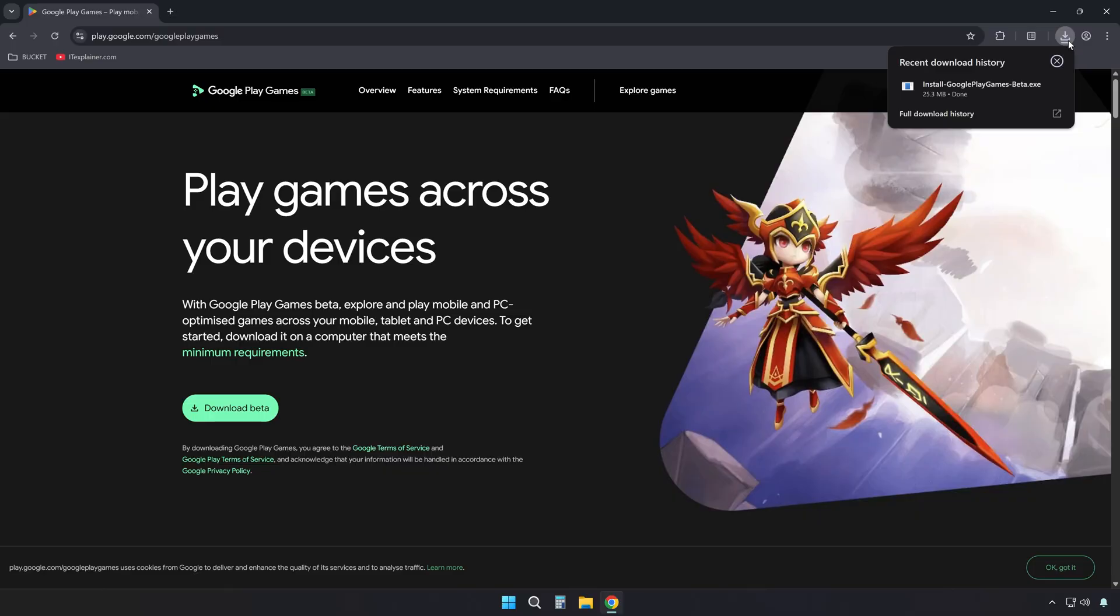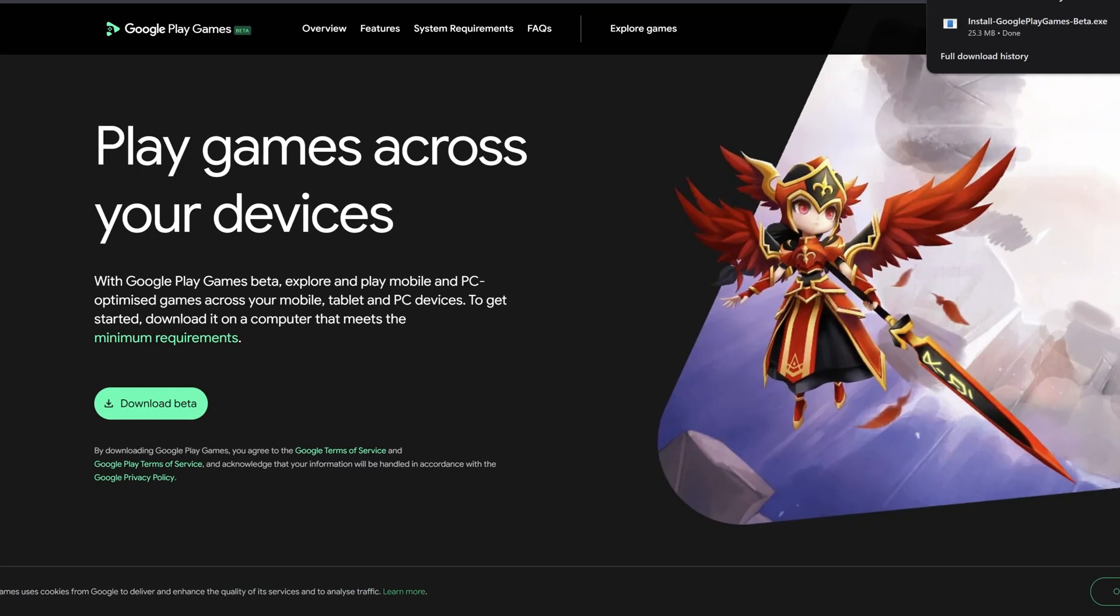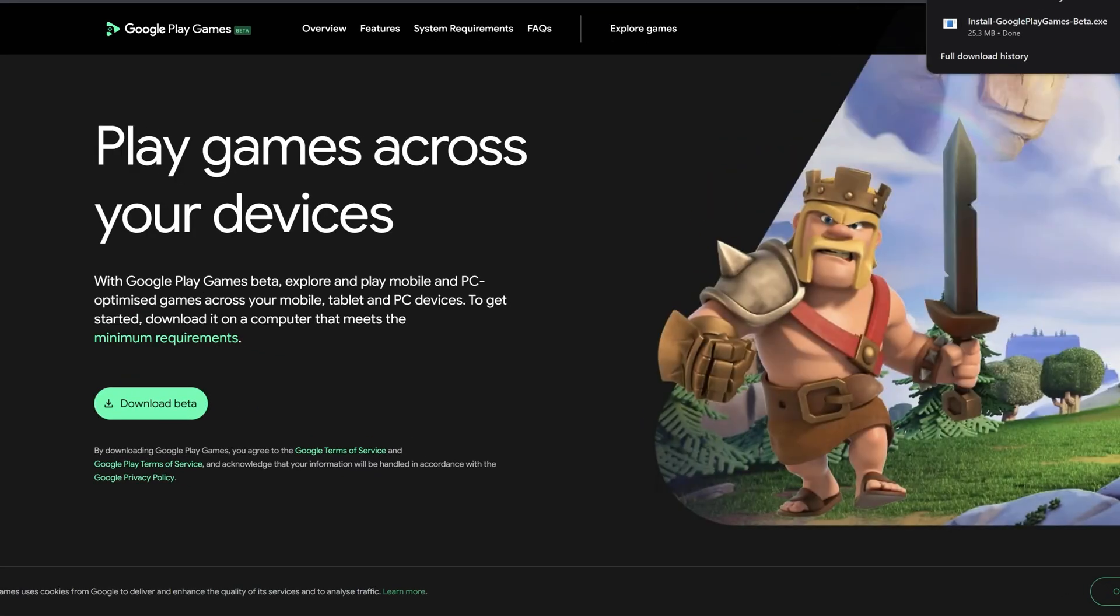Though it is still in beta testing, it works very well. It supports many popular games, including Block Blast.